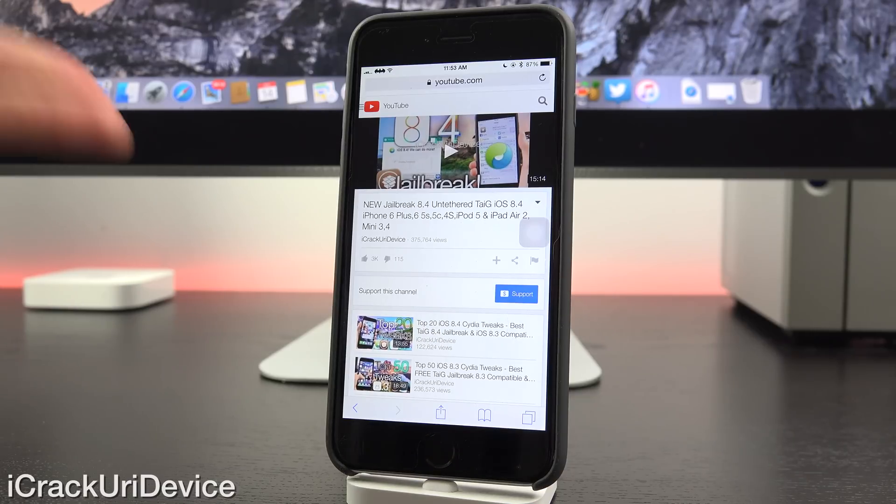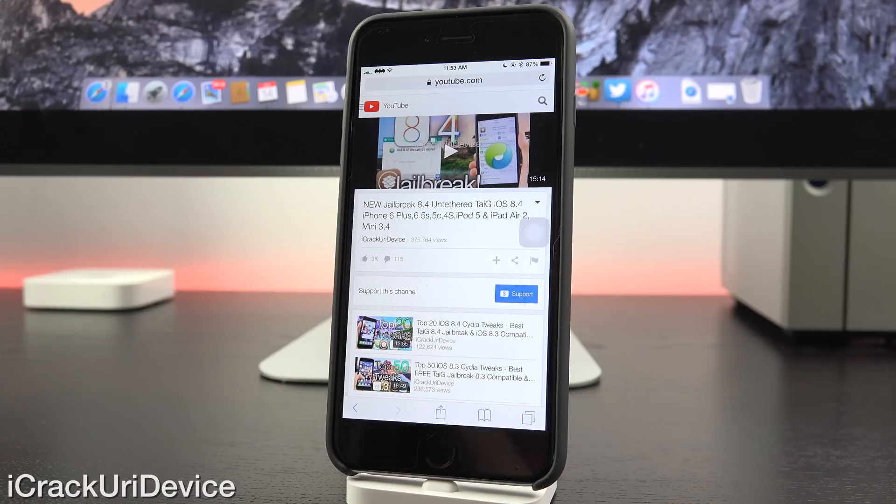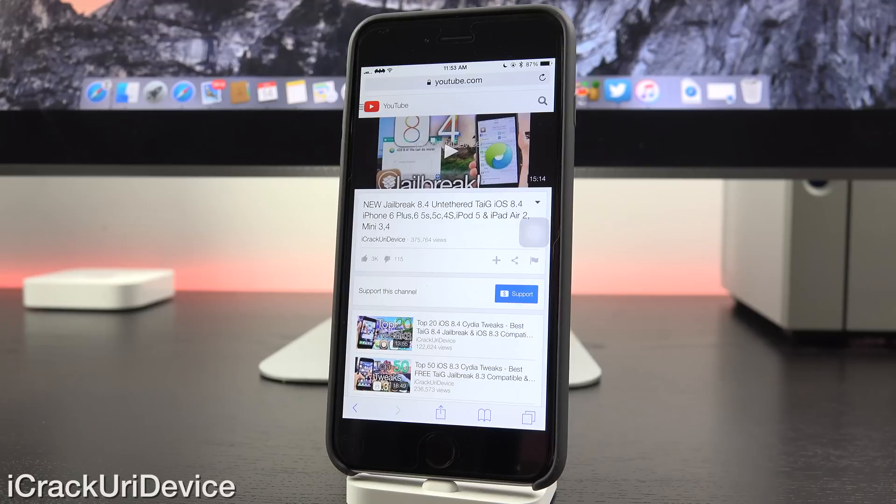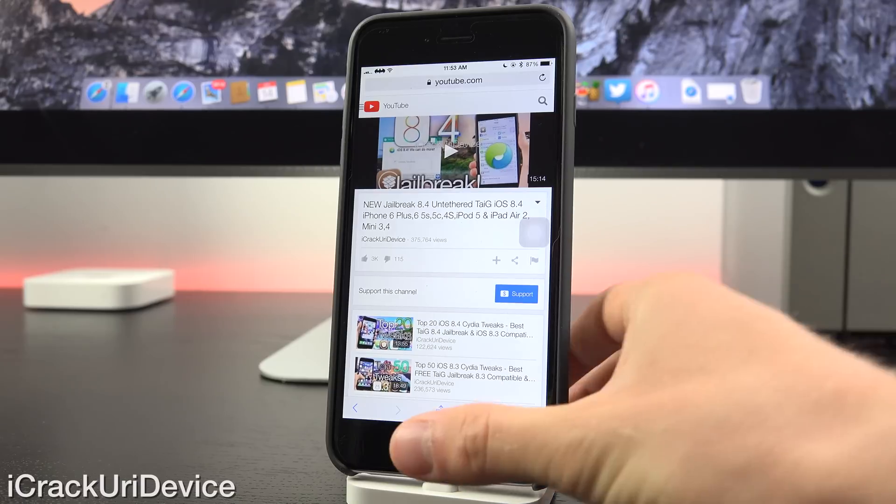but the most likely scenario of the three that I've just detailed will be that iOS 8.4.1 patches the vulnerabilities exploited and that we won't receive another jailbreak. So be prepared for that because that's the absolute worst possible outcome for us jailbreakers.